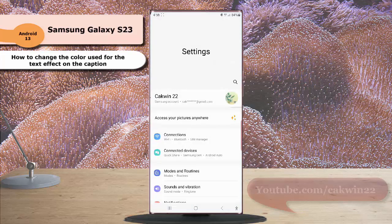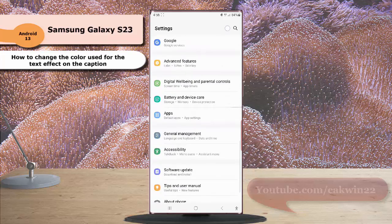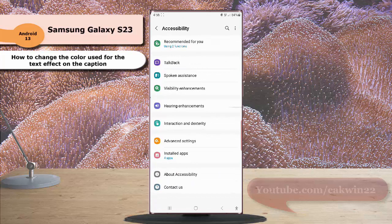Scroll down the screen to find Accessibility, tap Accessibility, and then tap Hearing Enhancement.